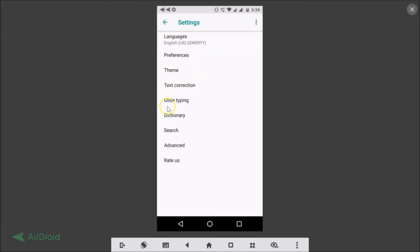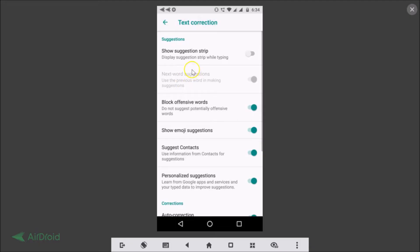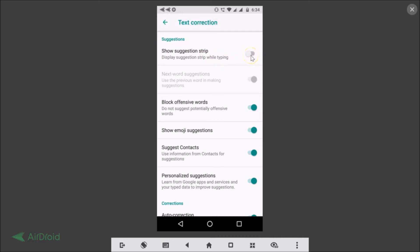Here we have Text Correction, you need to tap on that. And here we have Suggestions - Show Suggestion Strip, display suggestions strip while typing. You just need to tap on this toggle to enable it. It's now enabled.